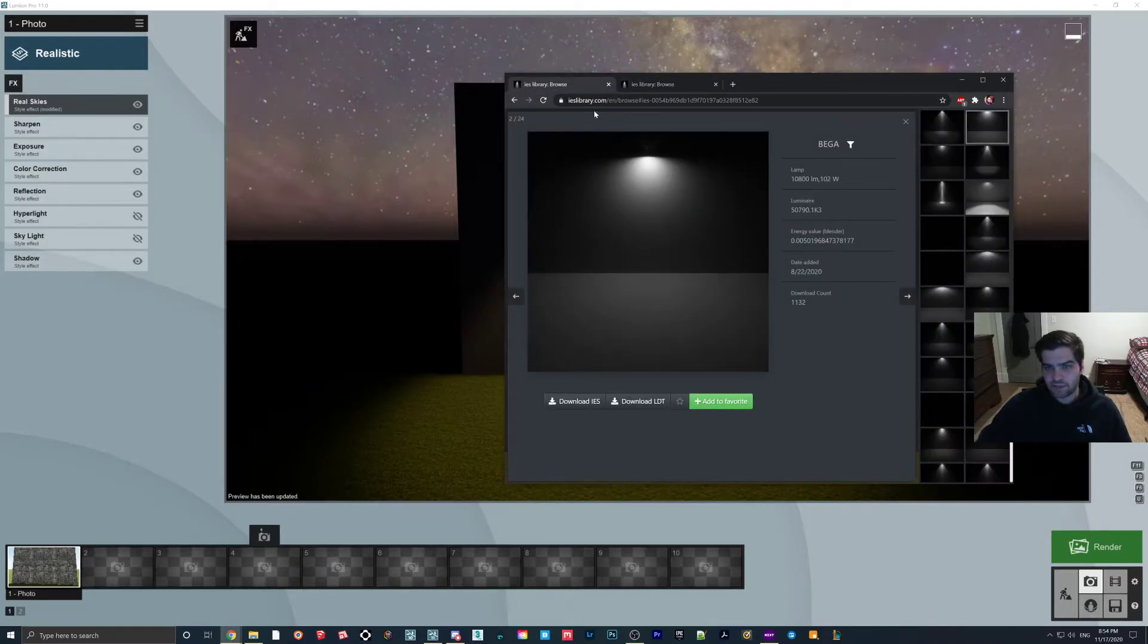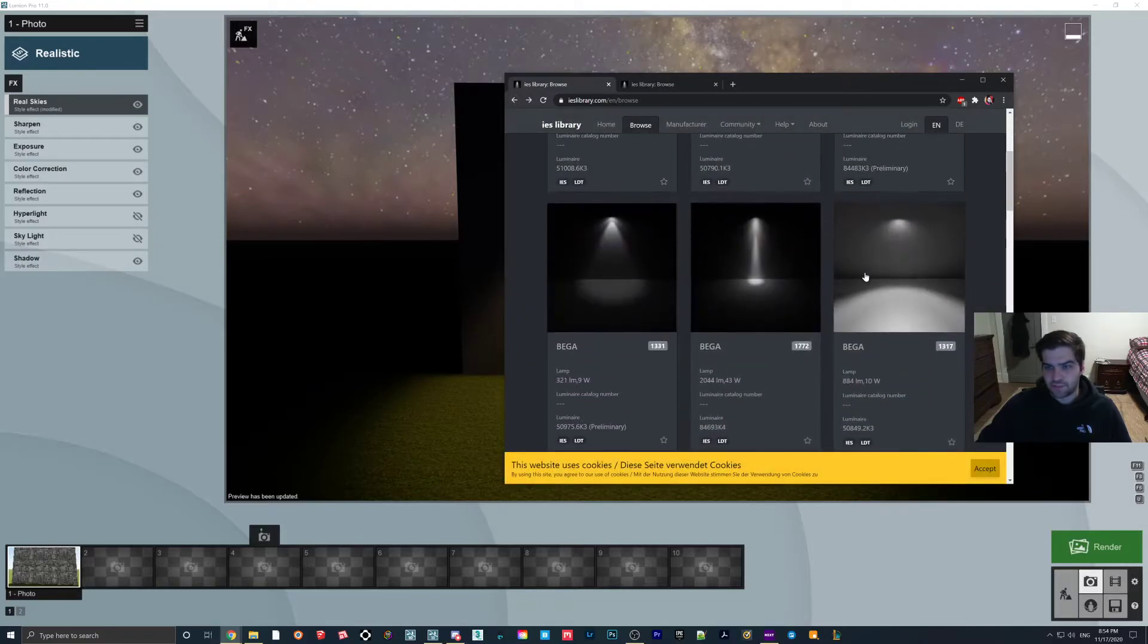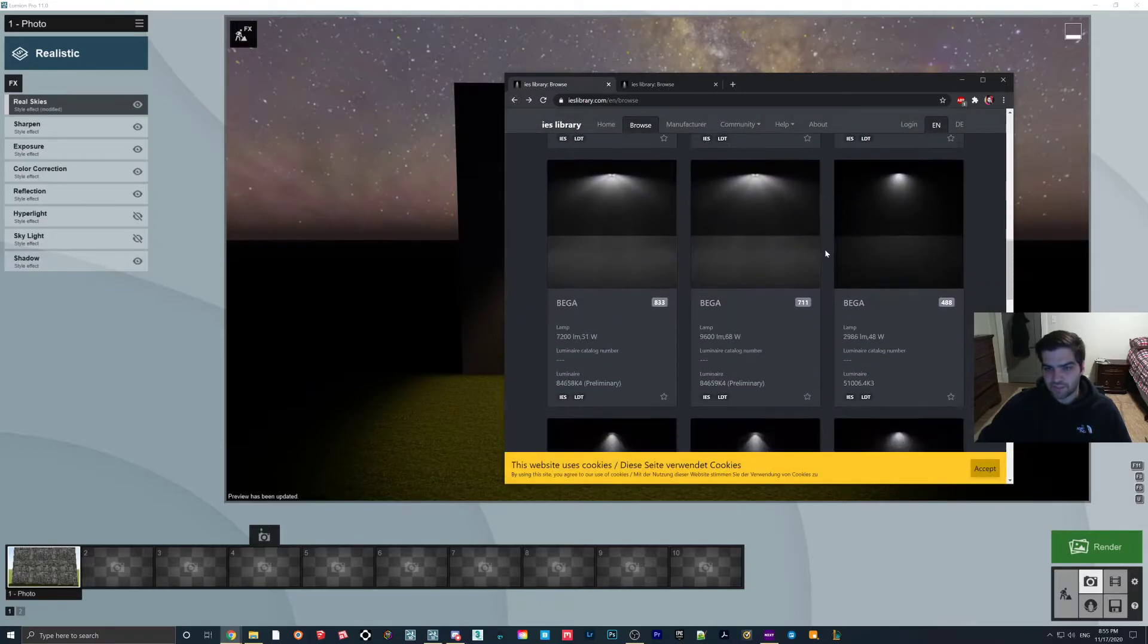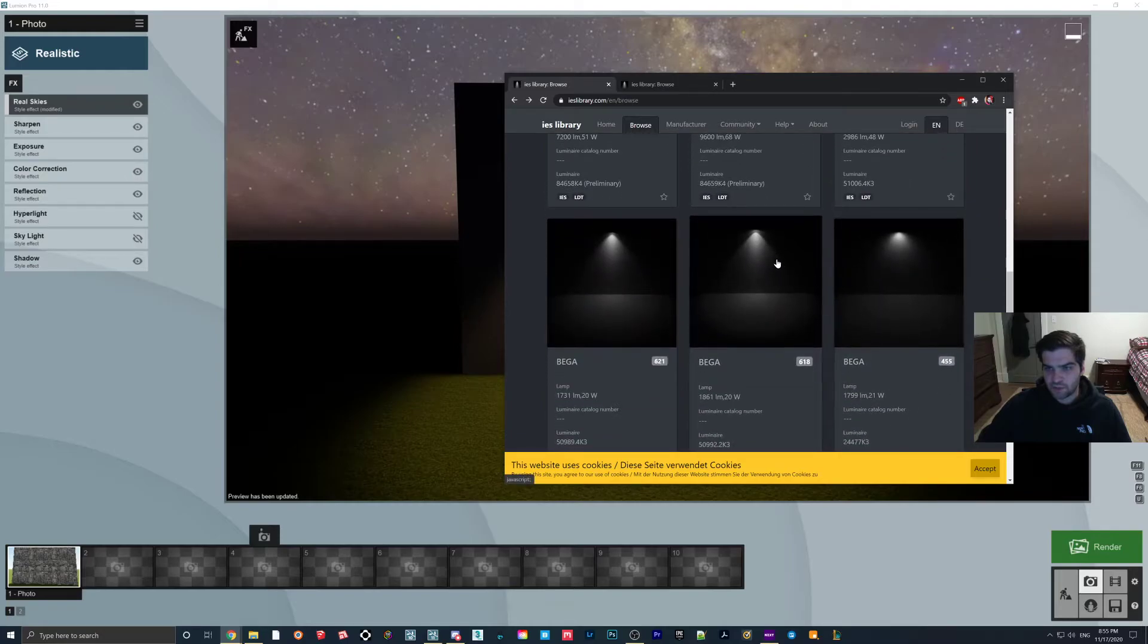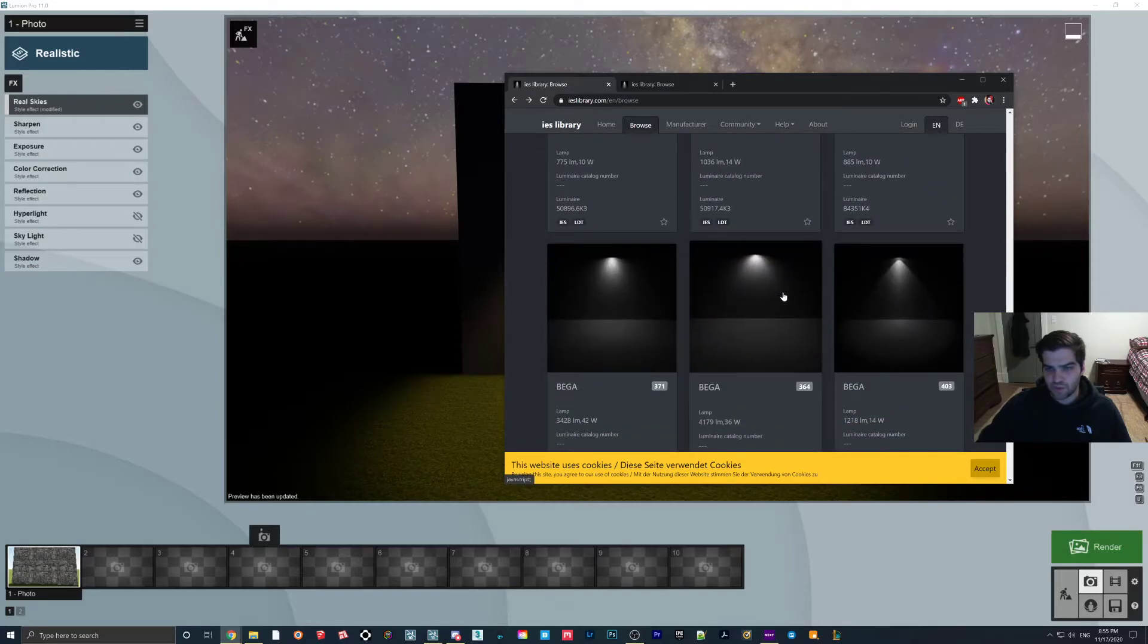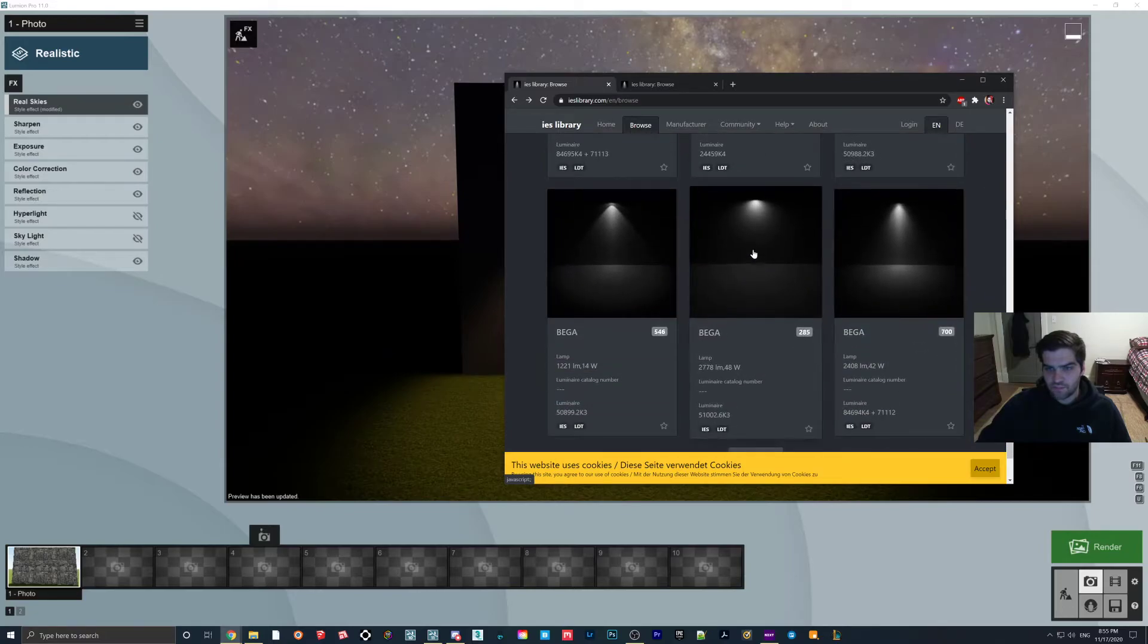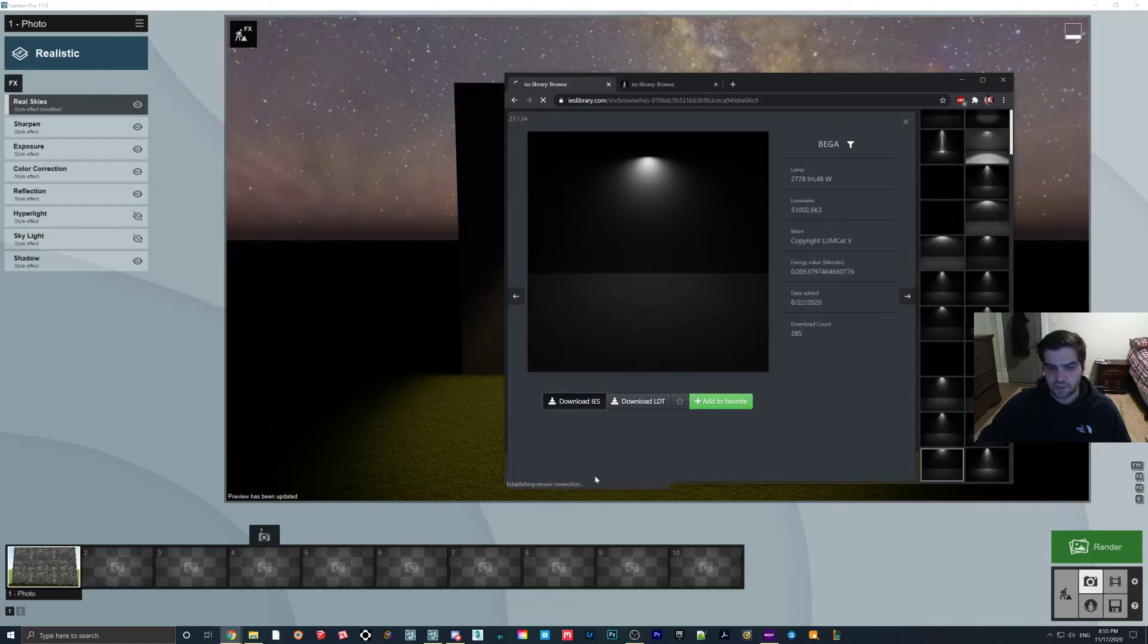Now, I believe I downloaded, well, I guess I'll just show you how I did it. So let's find one that we like. And maybe we'll do something that's a little bit different than what we've done. Let's try like this one. So that's different than what we were doing. Download IES.